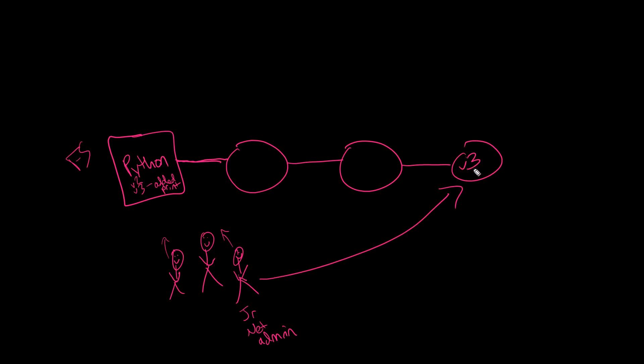So when our junior network admin here at the bottom of the screen makes a change in version three that creates an infinite while loop and breaks our entire script and hogs up all the RAM or something, we can easily roll back to a previous version of the script. Beyond that, we can track who's doing what and when with what comments they've added to the script too. So this is all well and good.